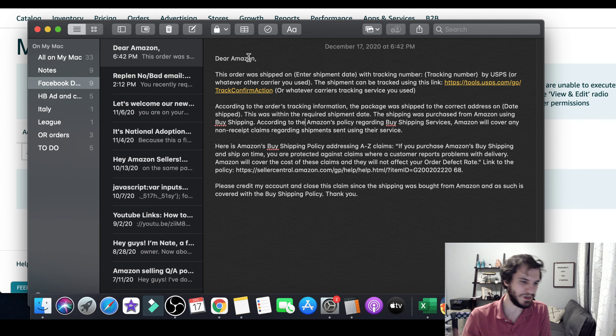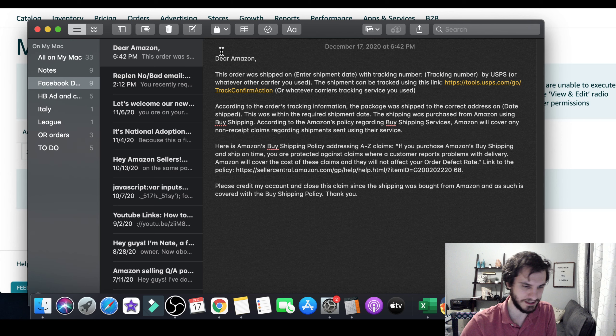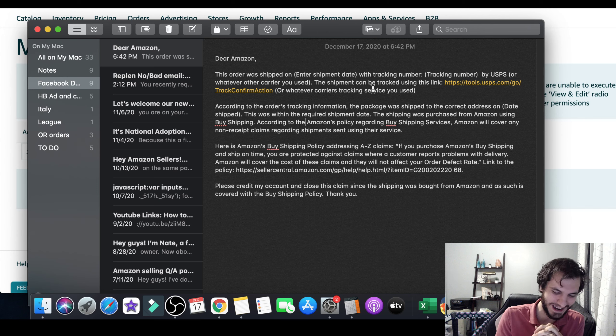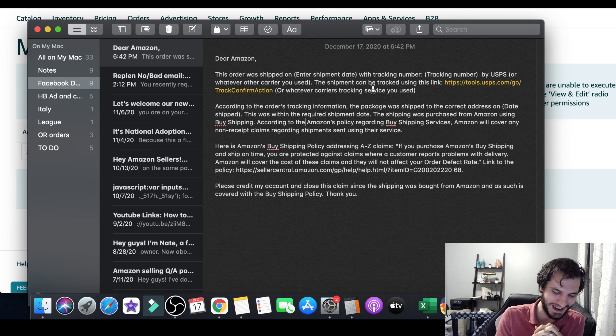All right. So first be polite, dear Amazon, be professional. Dear Amazon, this order was shipped on, put your shipping date. The tracking number is put your tracking number by USPS or whatever other carrier that you used. Most likely it's going to be USPS though, because they are the ones that are delivering everything late. Like, oh my gosh, stuff is backed up like crazy. All right. The shipment can be tracked using this link. Here's another thing.